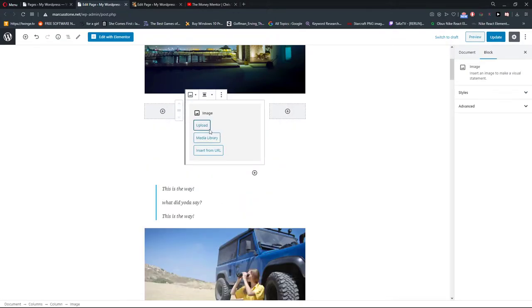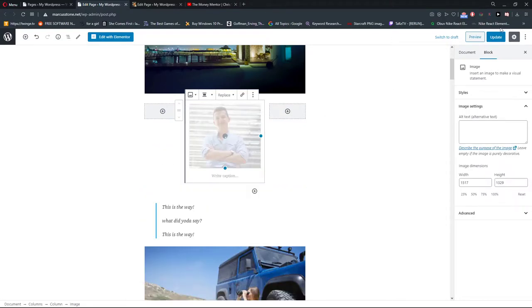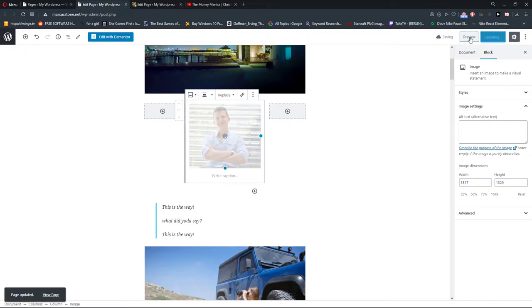Image again, upload or insert from URL. And look at this when I'm going to update the file and I'm going to preview it.